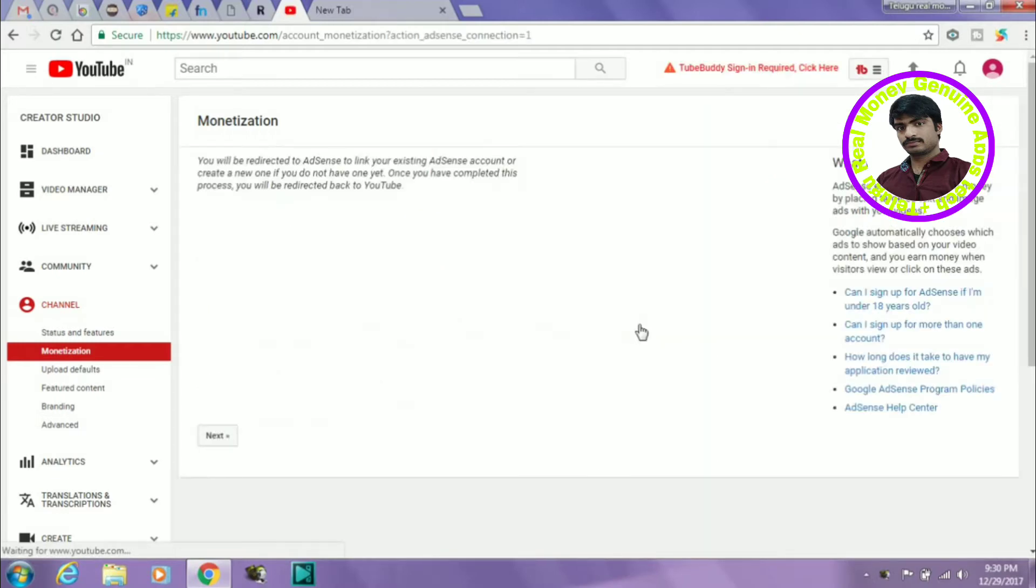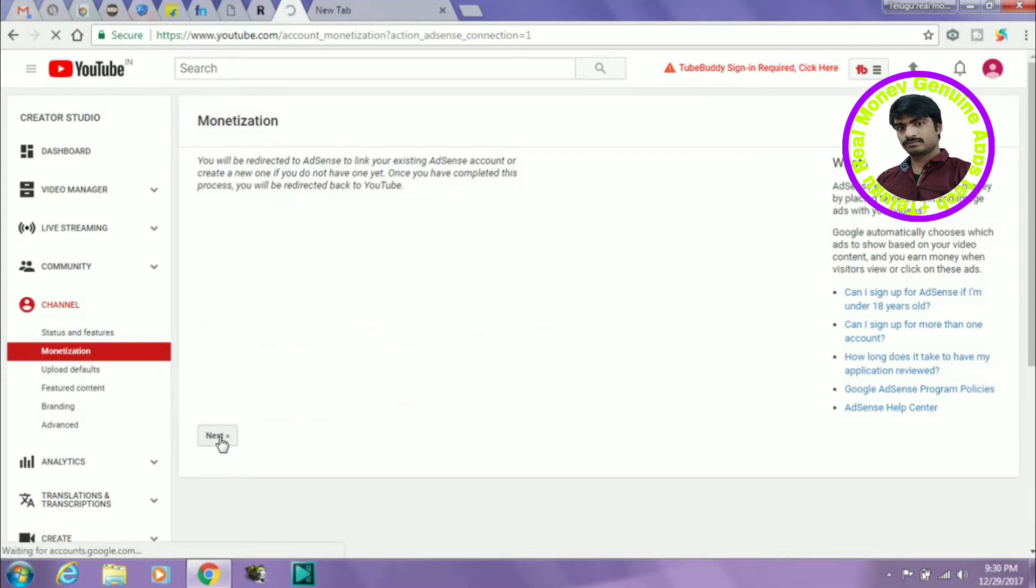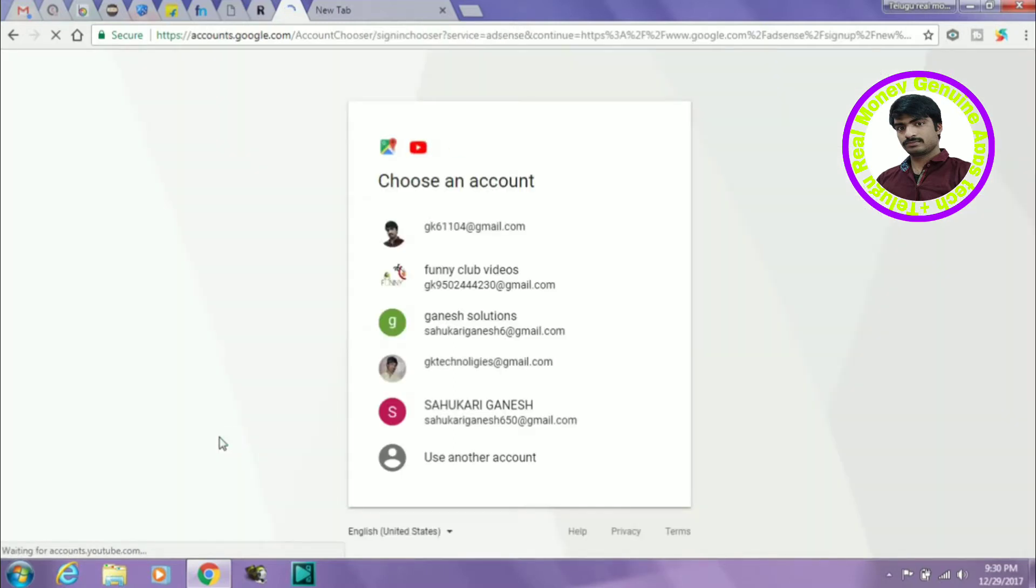This will be the sign up of AdSense account. If you have any new account in this channel, click on the next step.